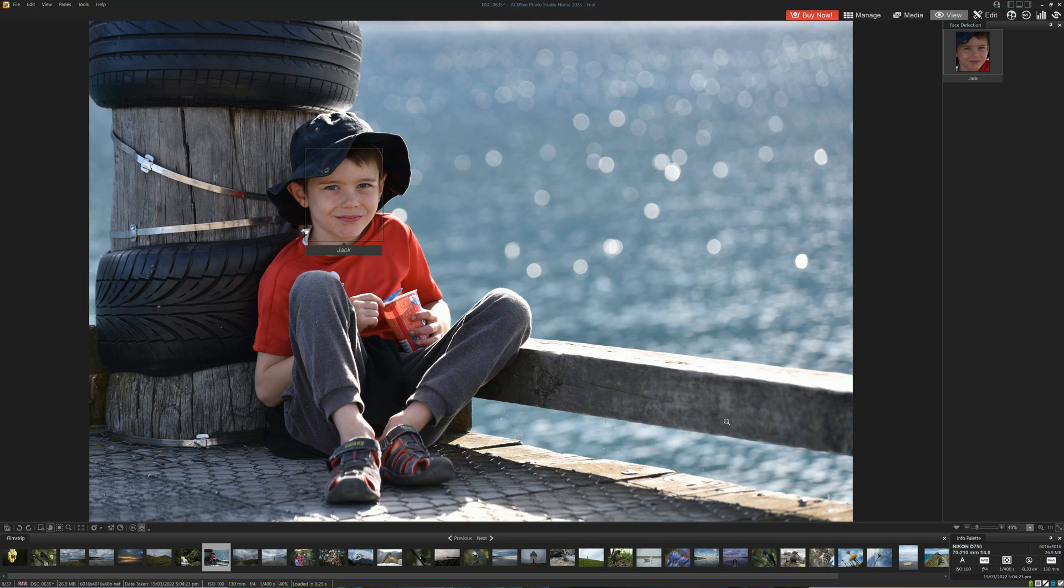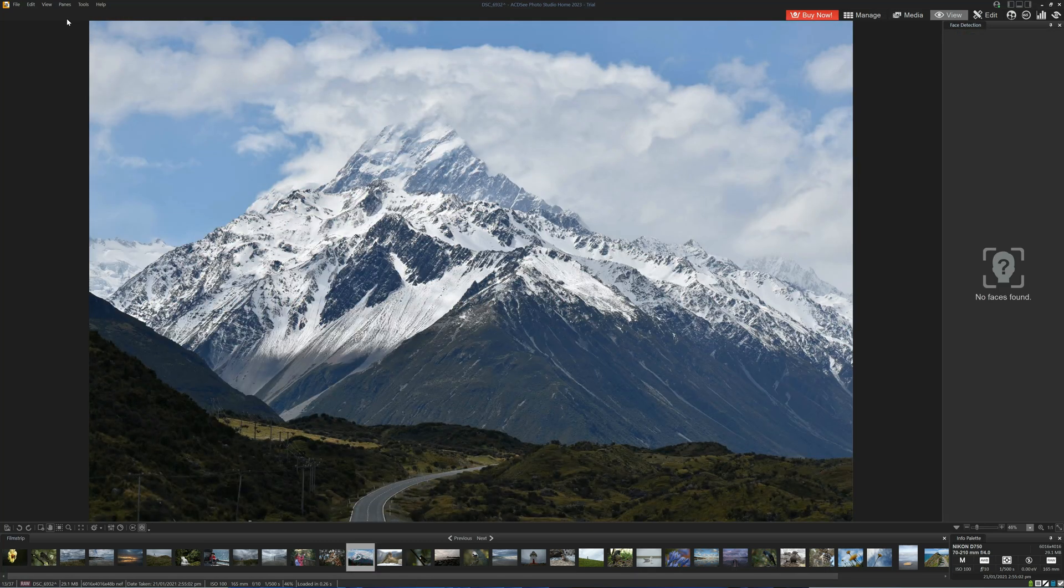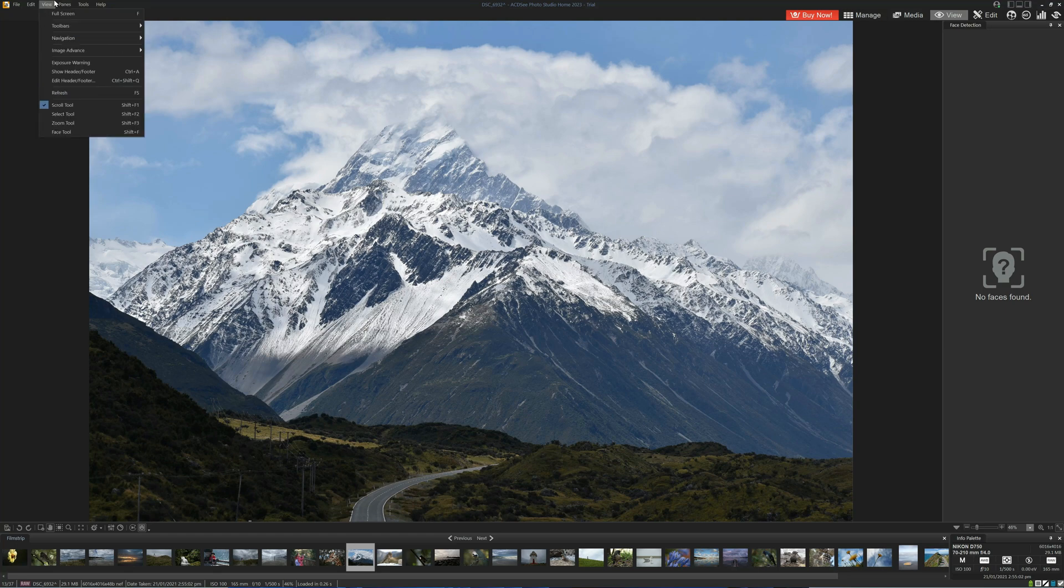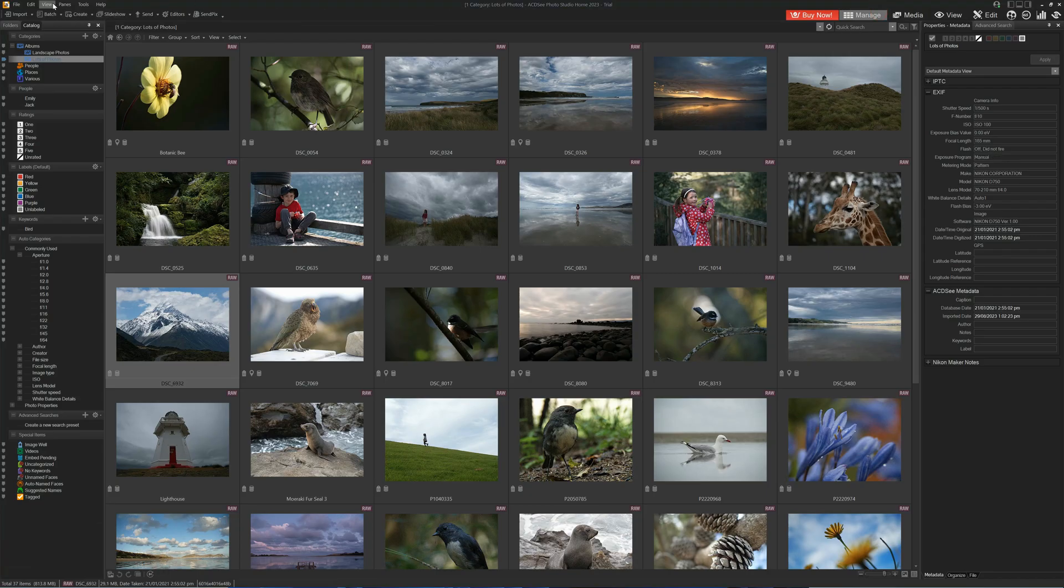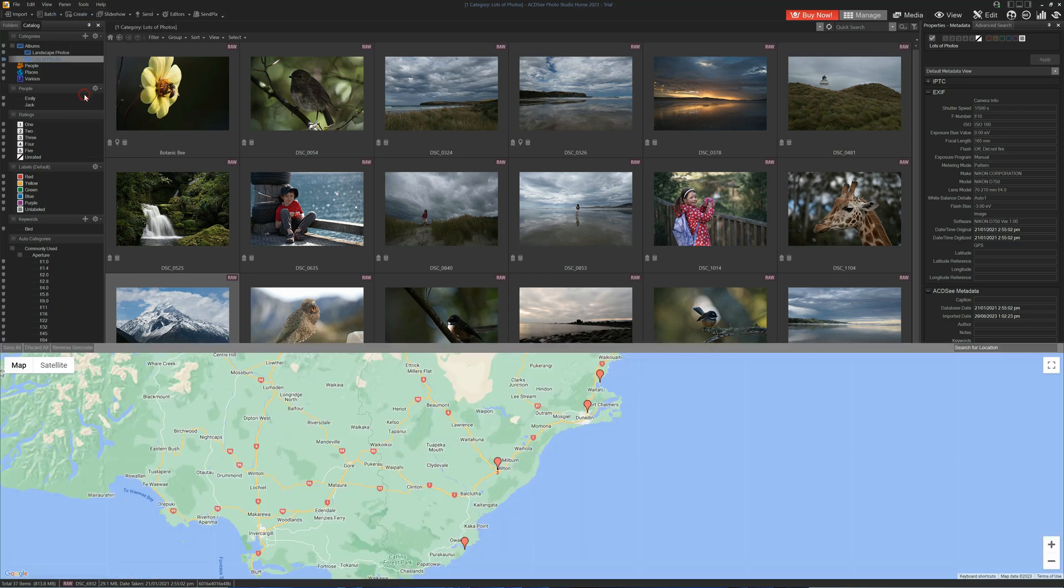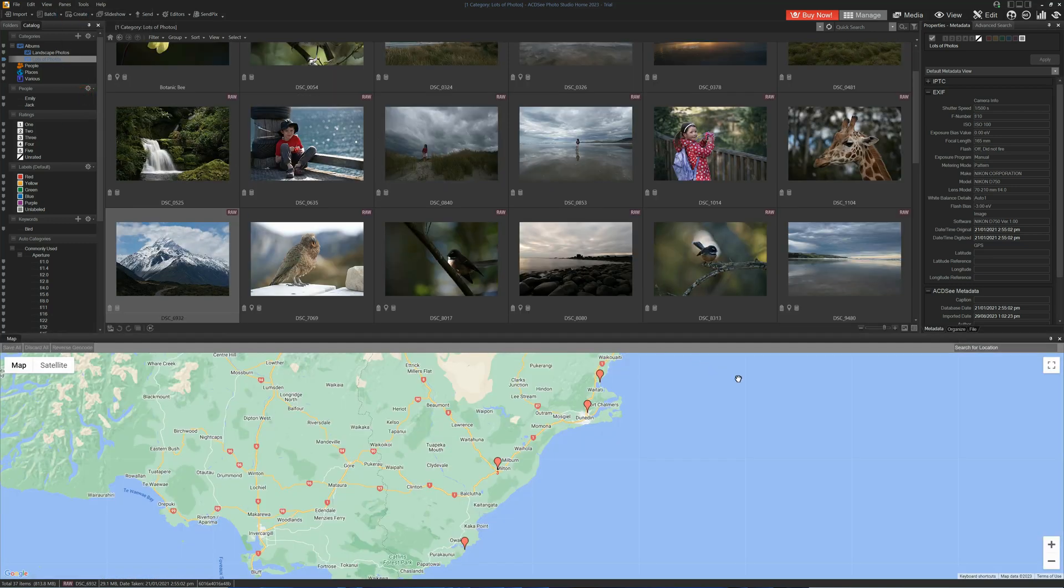Now the other thing you might want to do is geotag your images. We can go to the pane and go to the map view. At this stage, we can basically grab our photo or many photos and then browse to the place on the map.